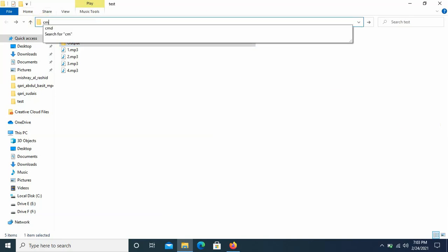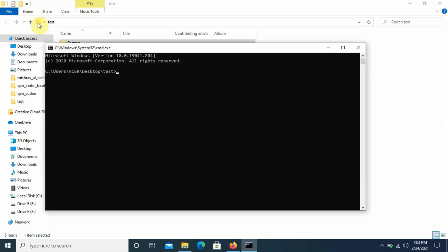First of all open the command prompt and use this command: for i in... here I am getting all the files with mp3 extension one by one and passing it to the FFmpeg algorithm.